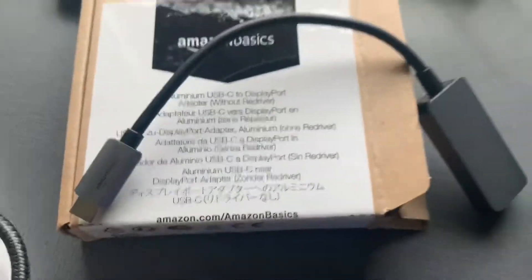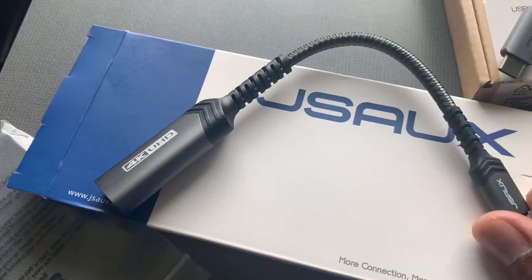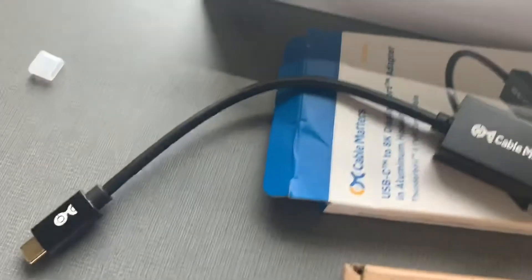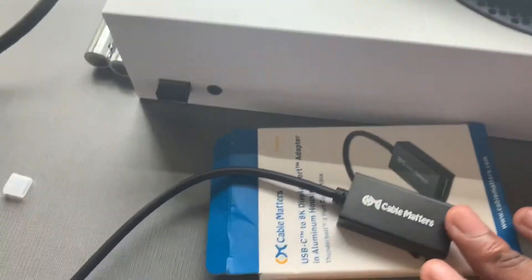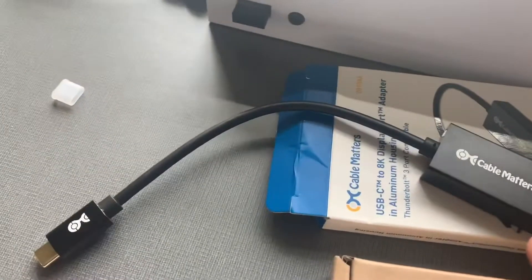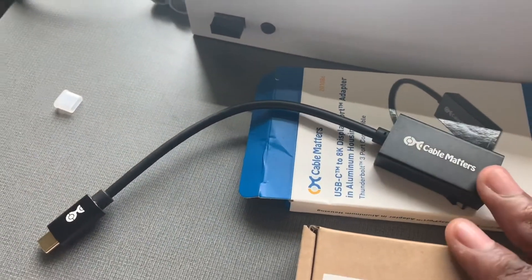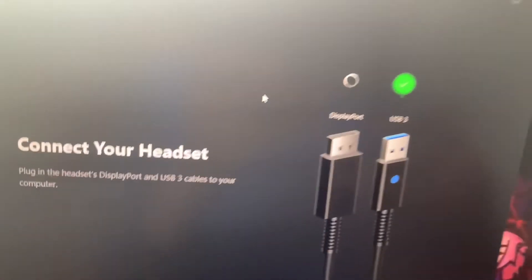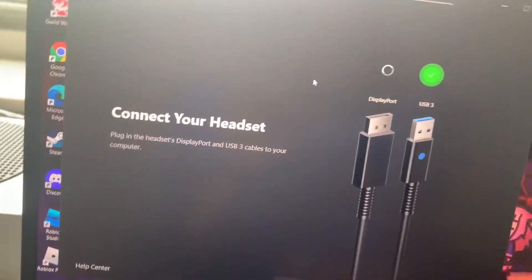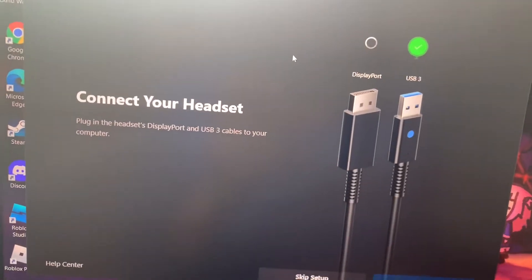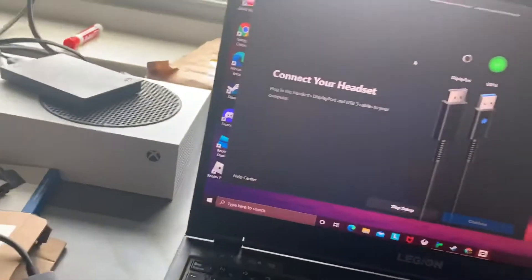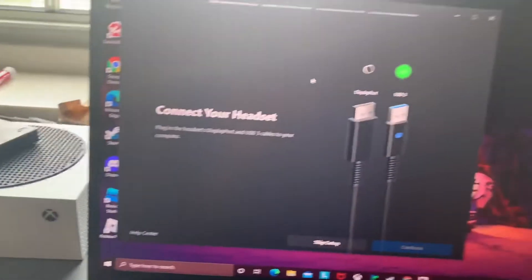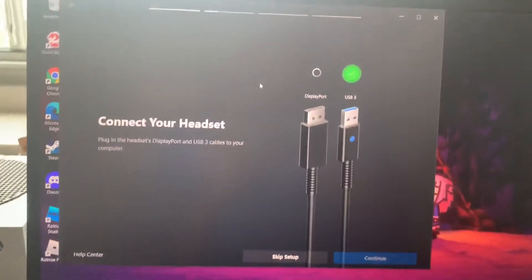This is the first adapter I got. Second adapter I got was a JSUX 4K UHD USB-C to DisplayPort adapter. And the third one I got was a USB-C to DisplayPort adapter from Cable Matters. Now, as you can see, sometimes when you hook it up, you'll get like a little red X up here saying that your laptop can't read it. So what I'm going to do is test them out for you and show you if they work or not.